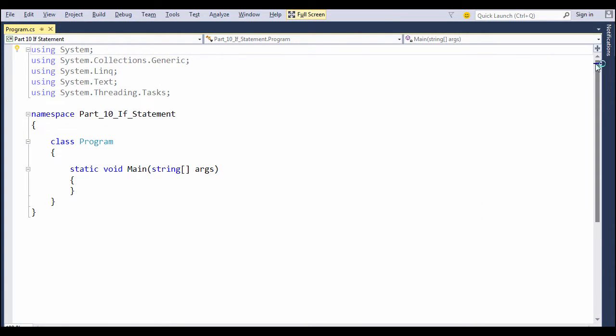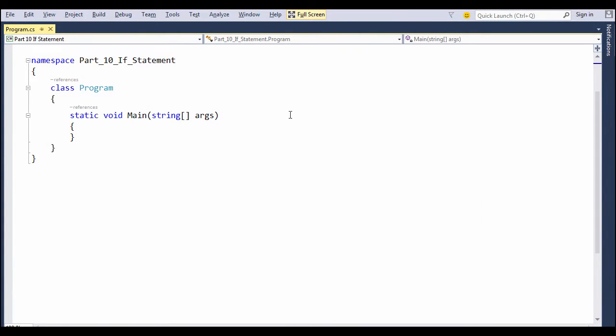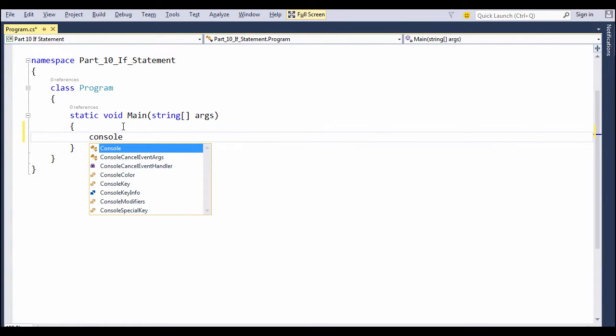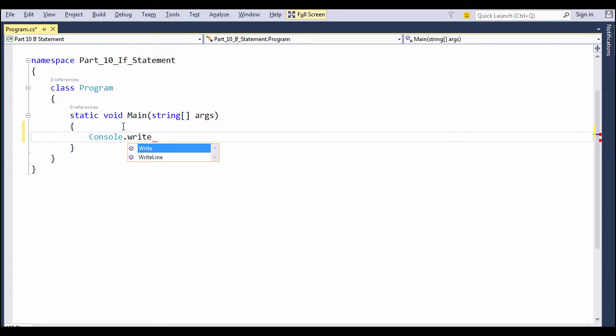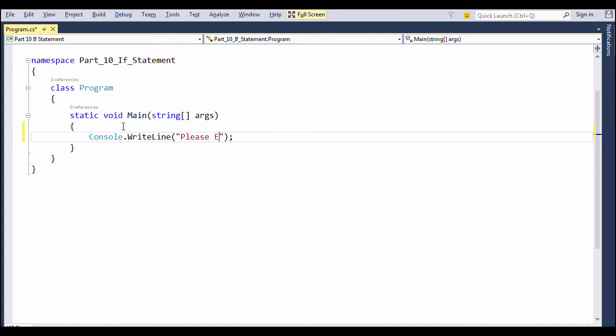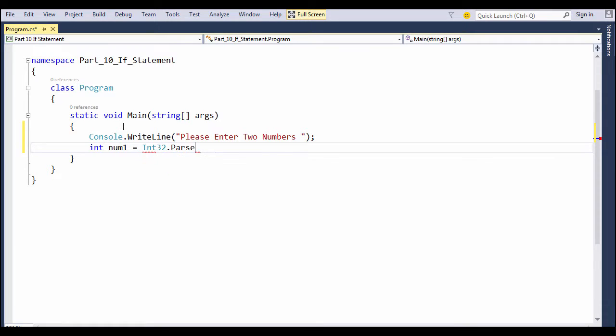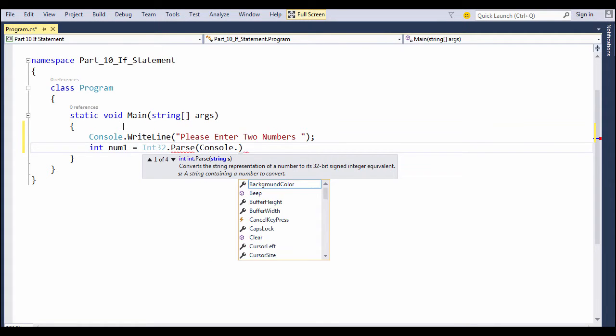In the main method, we will write down some code. We will prompt the end user to enter two numbers, and once we receive those numbers, we will store them in two temporary literal variables of type integer by the name num1 and num2 and compare them in the if expression.